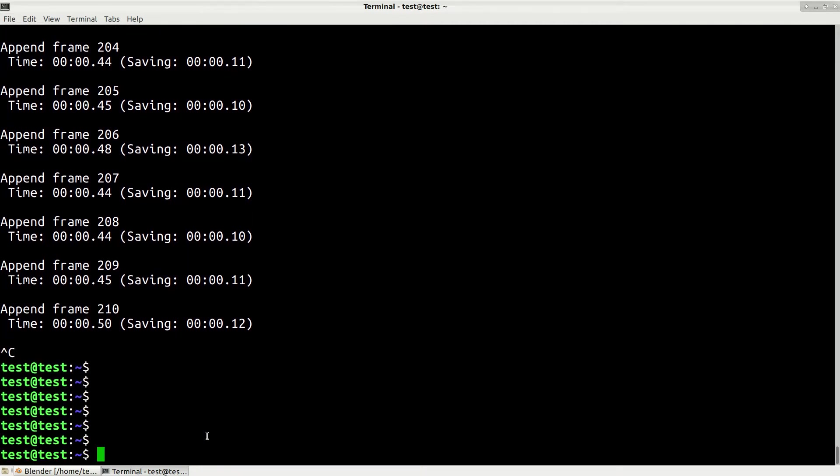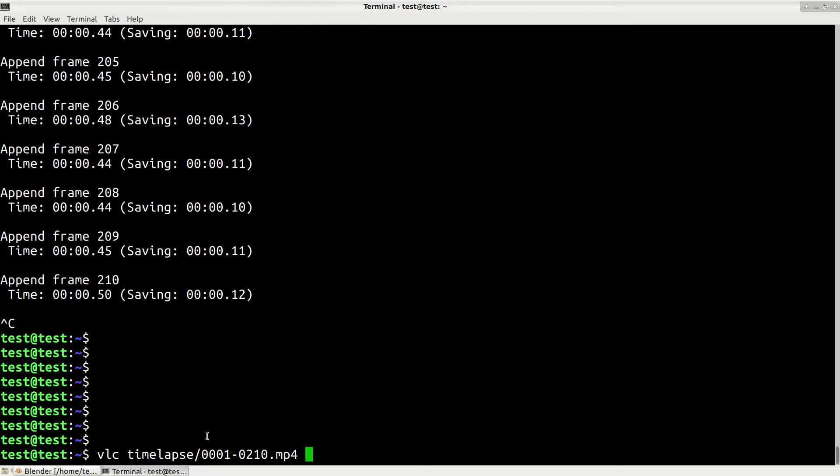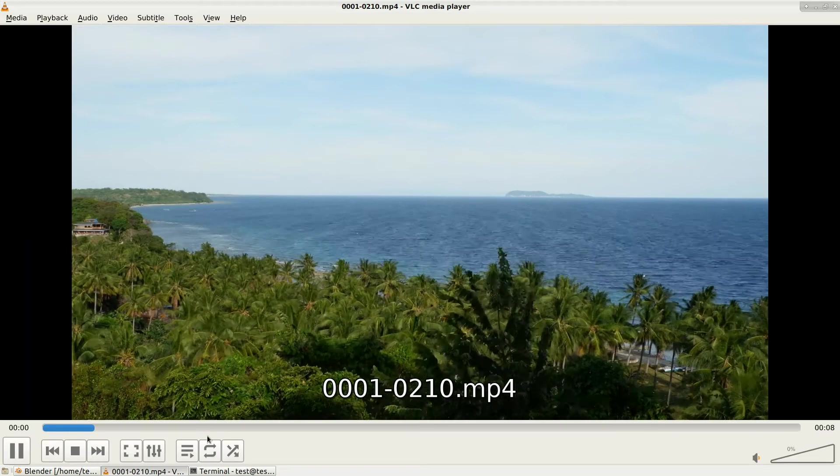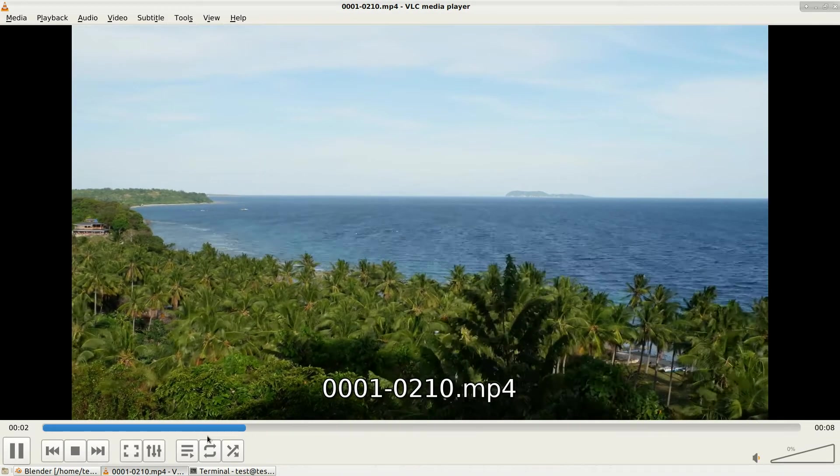Now we're ready to check our video. I'll open it with VLC and then the file name will be like this: 001 and then some the last frame. Let's press enter and this is the timelapse that we've just created, which works great.